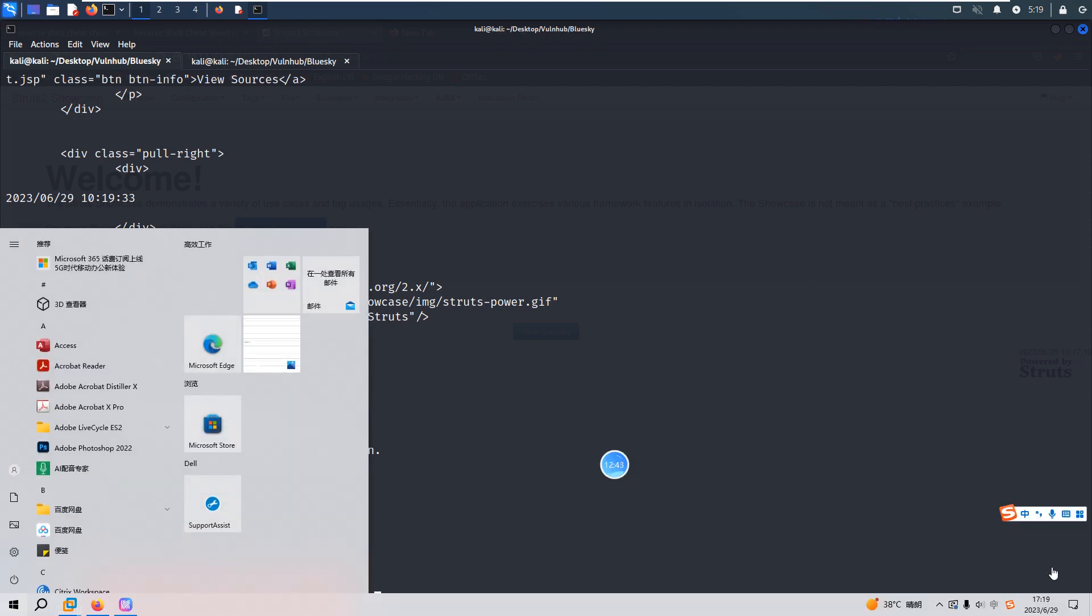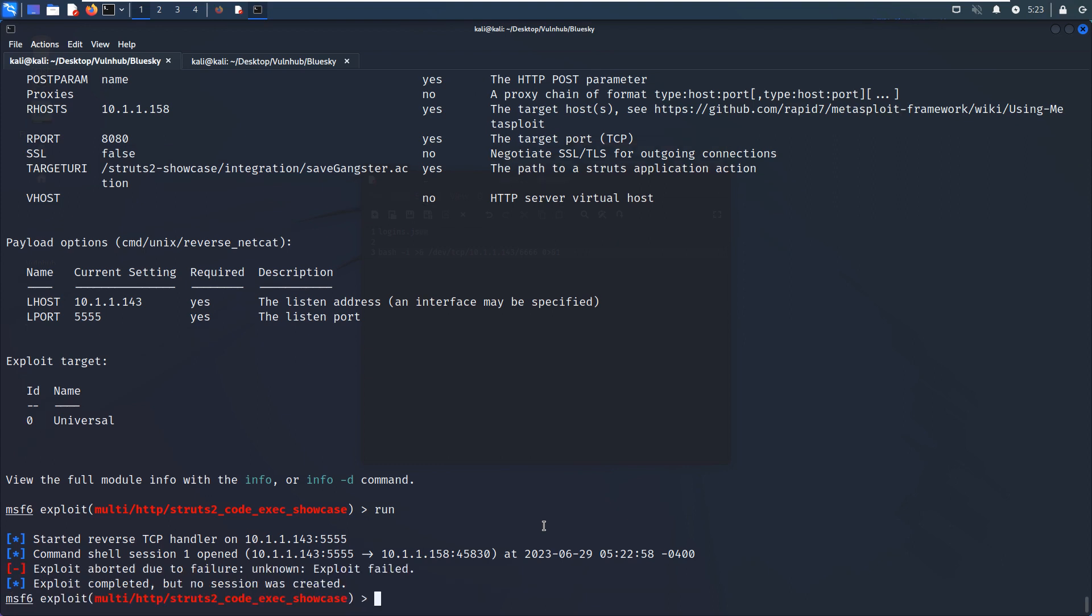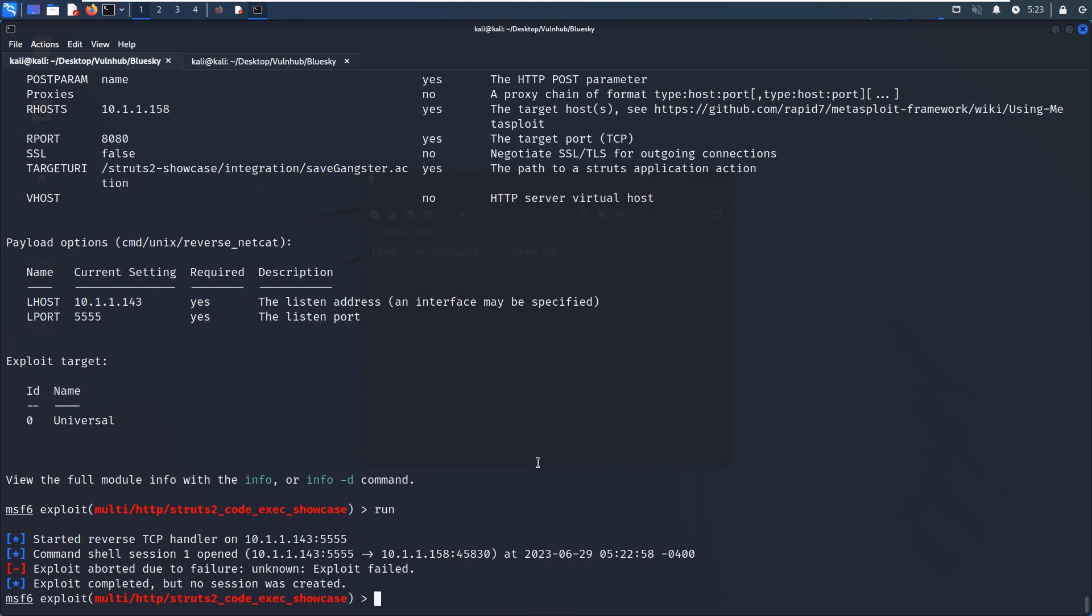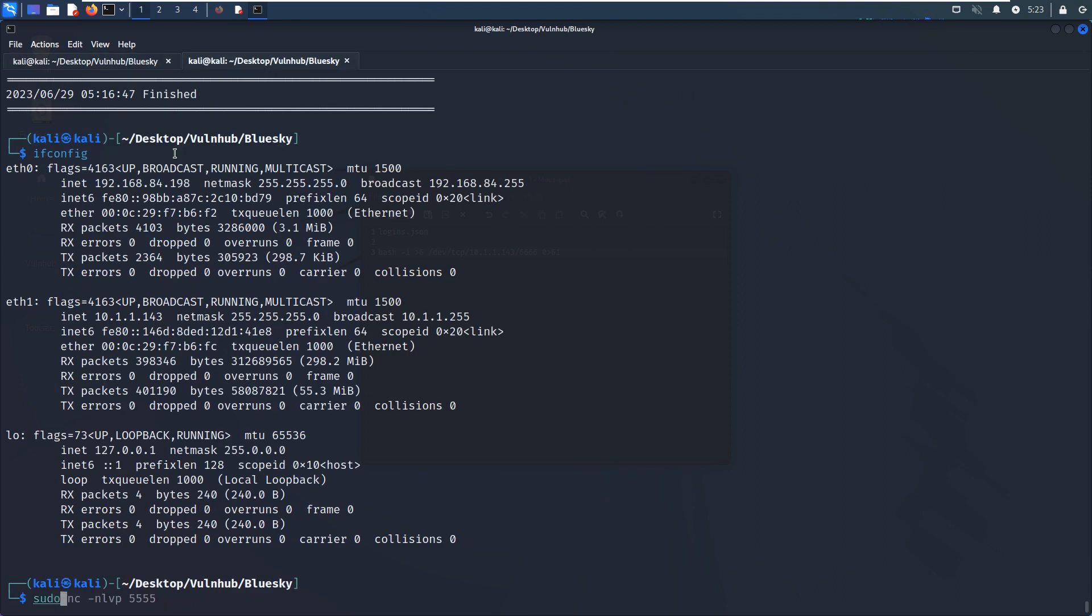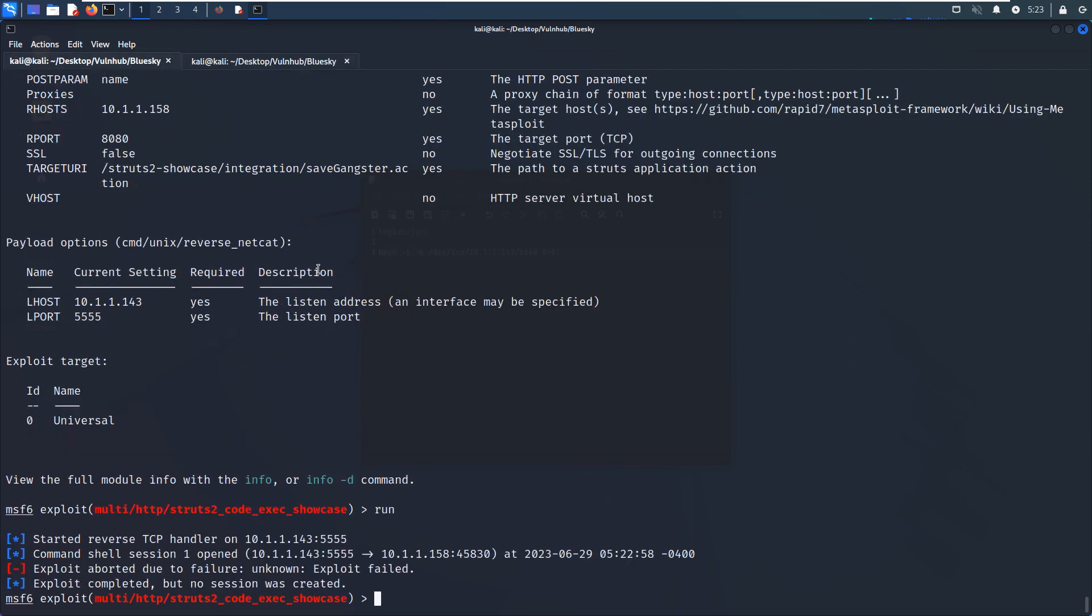I'll come back. We need to set another payload. We need to set this one, the payload, the CMD Unix, which is the reverse Netcat. Yeah, we need to set this one. But command shell, but this command shell is not stable. We need to set up or spawn a new shell. We can set up the listener, another listener. And we can run again.